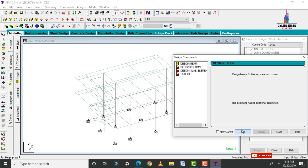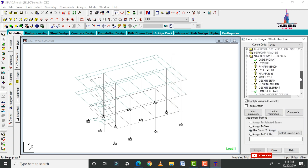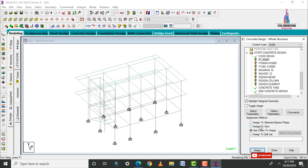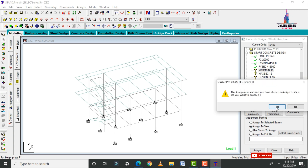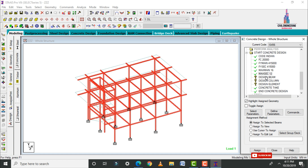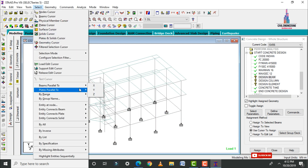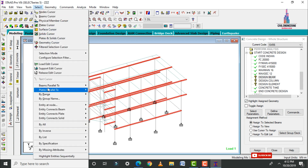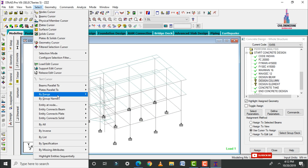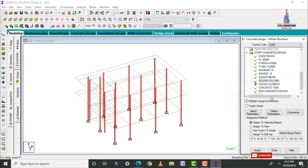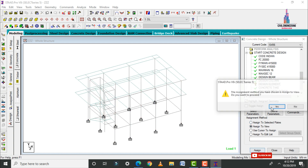Select the design commands: Design Beam, Design Column, Design Slab Main, and Take Off — click Add, then Close. Assign the design parameters: assign Fc using Assign to View, Fy Main using Assign to View, Fy shear using Assign to View, Maximum Main using Assign to View, and Maximum Secondary using Assign to View. Select beams parallel to X and Z conditions and click Assign to Selected Beams. Select Design Column, go to beams parallel to Y condition, and click Assign to Selected Beams. Select the Design Slab element command using Assign to View.